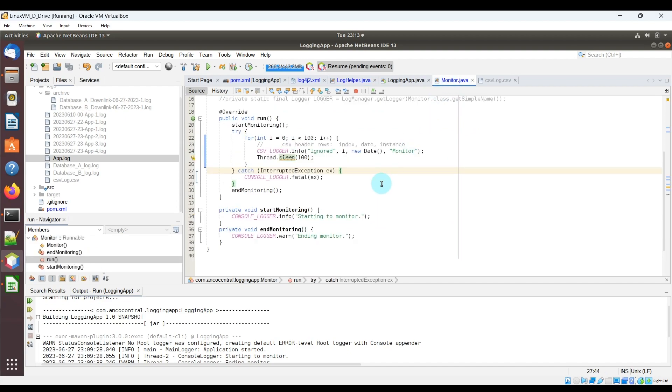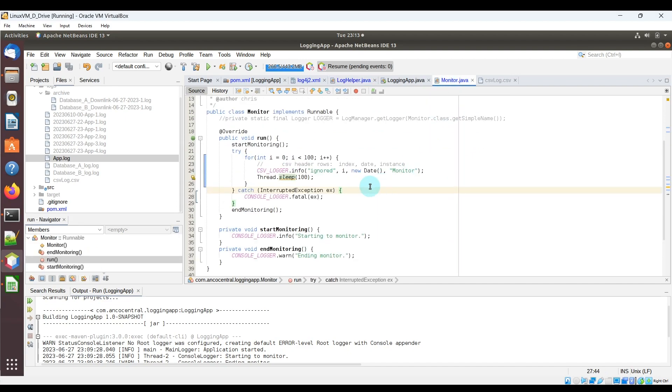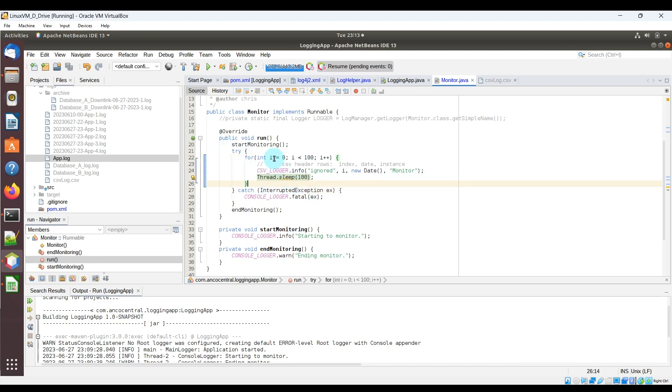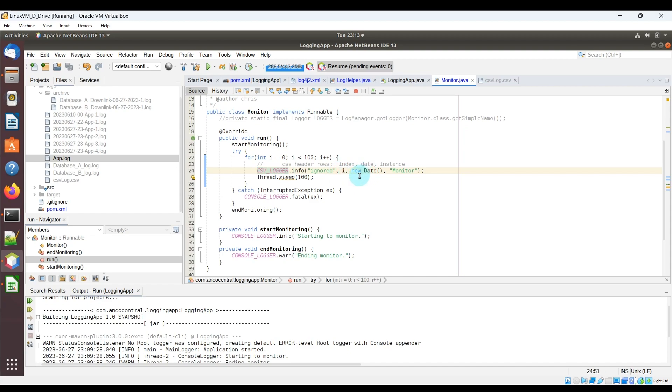And what I did here was in the monitor class, you can see that the changes that I've done is essentially within this try-catch I added a for loop where I'm iterating from 0 to 100, and I'm invoking the csvlogger.info and specifying the first column is actually going to be ignored, and then I have the index i, a new date Java object, and just a string text monitor.